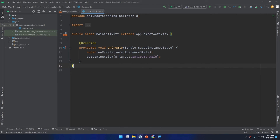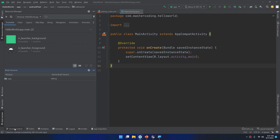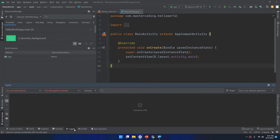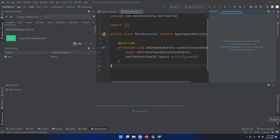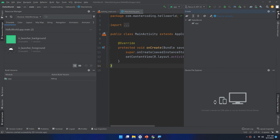The tool window bar runs around the outside of the IDE window and contains the buttons that allow you to expand or collapse individual tool windows. Starting from the Project panel, you can click to hide or open the project menu, resource manager, structure, favorites, build variants, version control, to-do, problems, terminal, logcat — which we are going to work with in the next videos — profiler, app inspection, emulator, device file explorer, device manager, and Gradle.